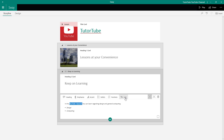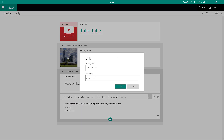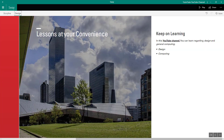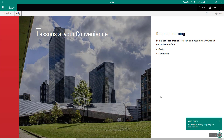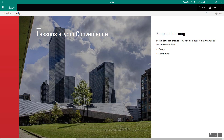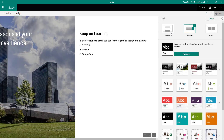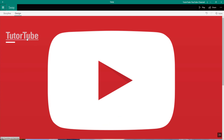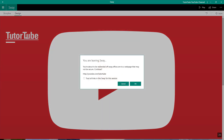I can also go to 'YouTube channel' text and link it out to youtube.com slash tututube, just like this. Now if I go to the Design view, I can see that 'Lessons at Your Convenience' has been turned into a slide. I can see all the information is there, and I'll go to Styles and choose the vertical layout.